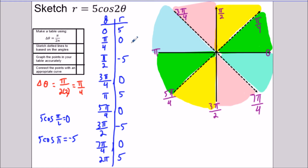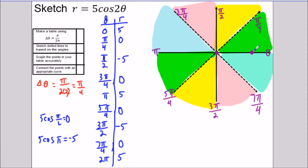Now for the sketching part: we go in the direction of zero radians, which is facing right, and we go out positive five units. Between zero and π/4 — the green section — the radius is shrinking back to zero. So as I trace the rose curve in this green section, the radius gets smaller and returns to the origin.